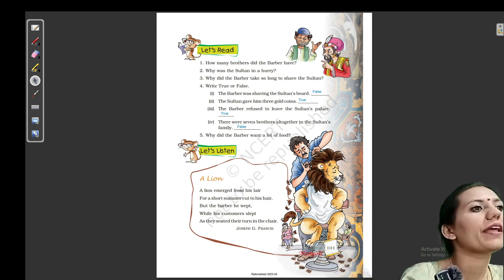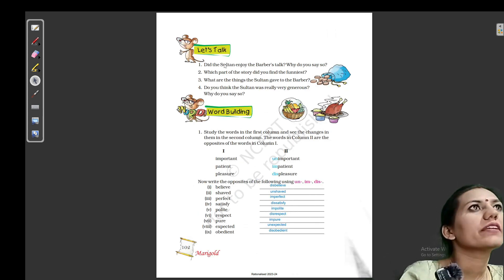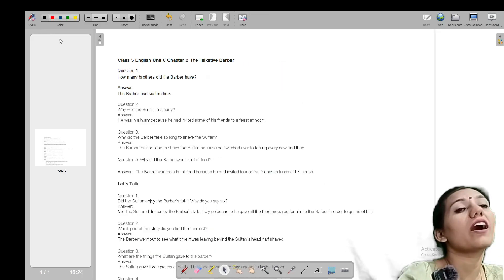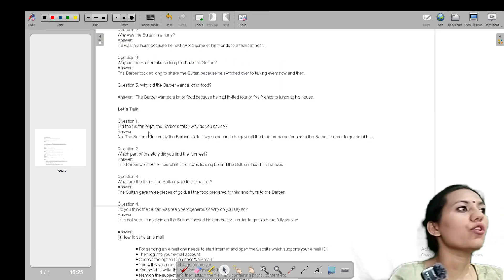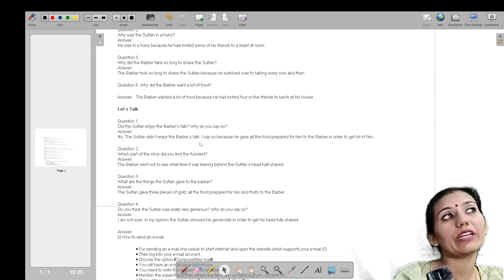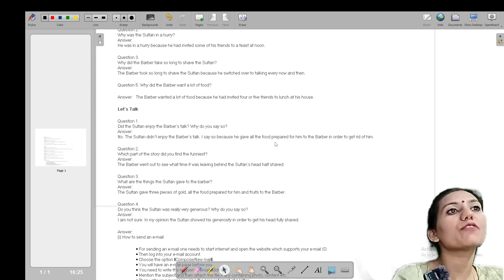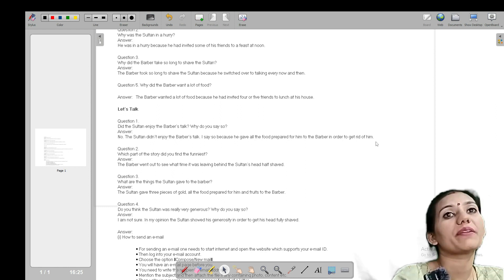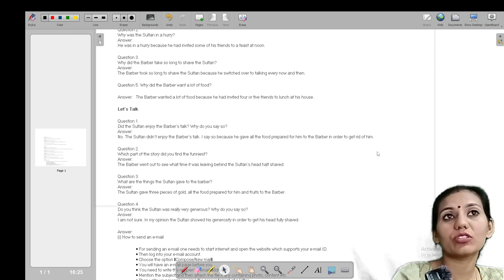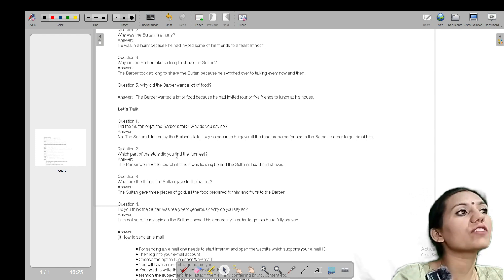Let's Talk. Did the Sultan enjoy the barber's talk? Why do you say so? (Kya Sultan ne barber ki baaton ko enjoy kiya tha? Aur aap aisa kaise keh sakte hain?) No — the Sultan didn't enjoy the barber's talk at all. (Sultan ne bilkul enjoy nahi kiya tha barber ki baaton ko, yani ki uska uski baaton mein koi interest nahi tha.) I say so because he gave all the food prepared for him to the barber in order to get rid of him.